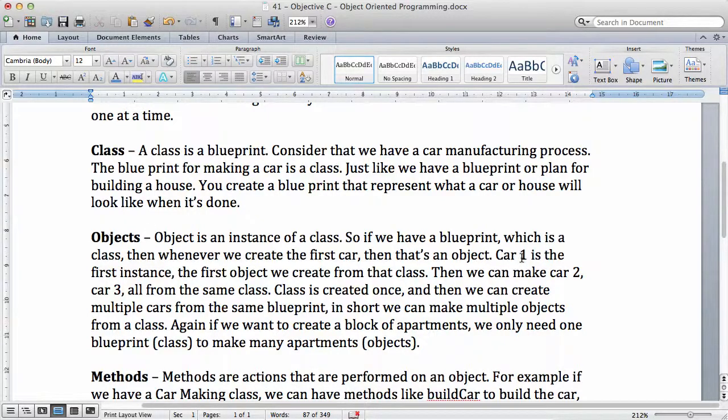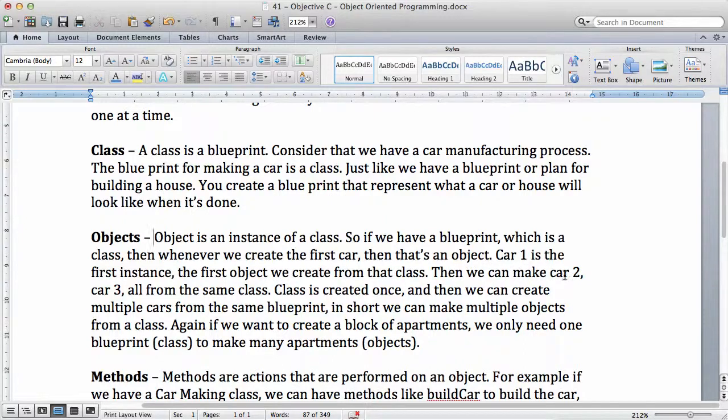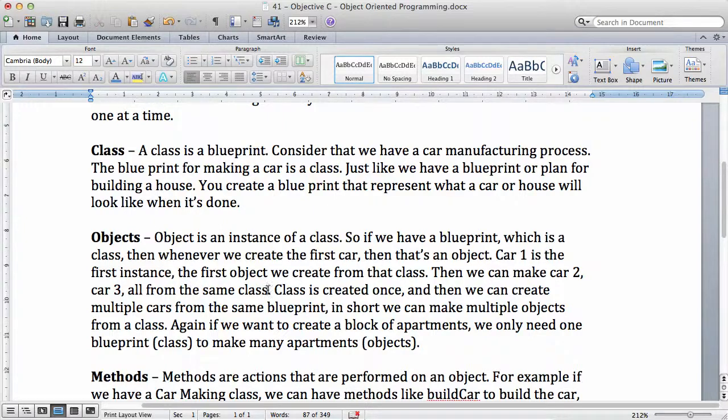Car 1, the first car, is the first instance of the class. The first object we create from the class. Then we can make car 2, car 3, all from the same class.